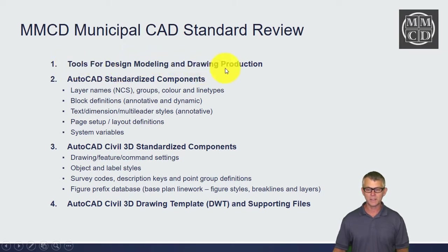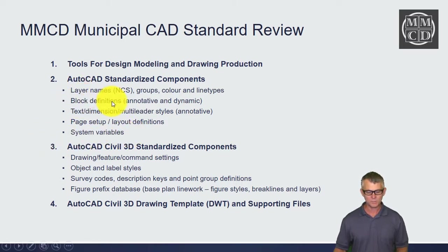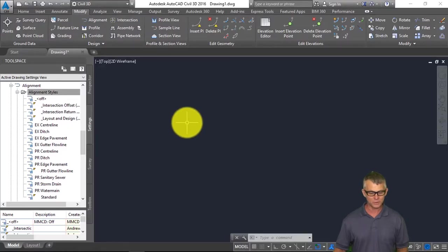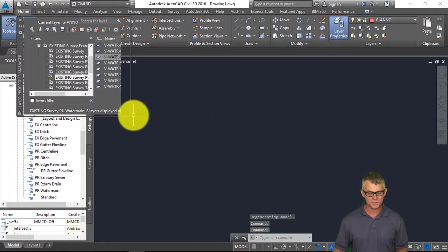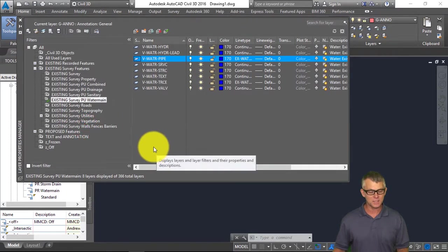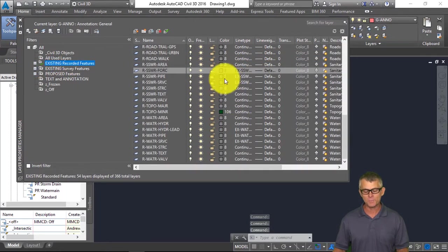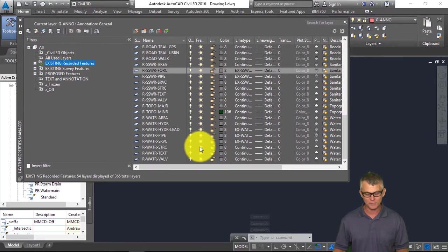That concludes the download and install of the MMCD Municipal CAD standard. Let's have a look at the Municipal CAD standard components — this is providing tools for design, modeling, and drawing production; essentially it's your toolbox. The standard is based on a solid set of AutoCAD standardized components: layers, blocks, text, dimensions, page setup, layout definitions, and system variables. Looking at our Layer Properties, you can see that all the layers are based on a modified version of the NCS — the National CAD Standard. We have existing recorded features, and all of the layers beginning with R.